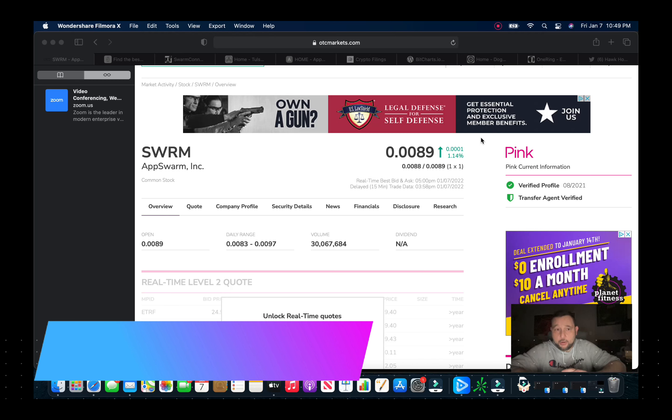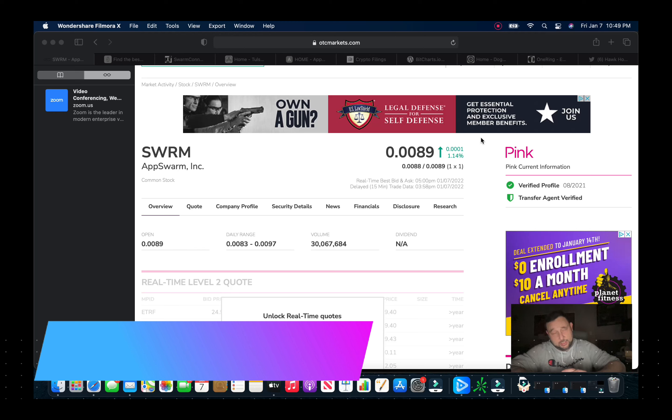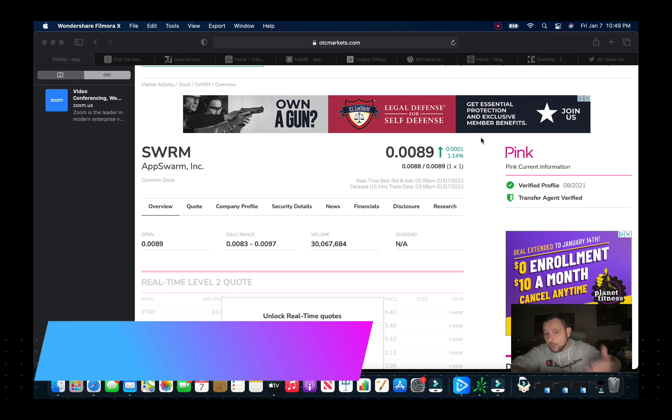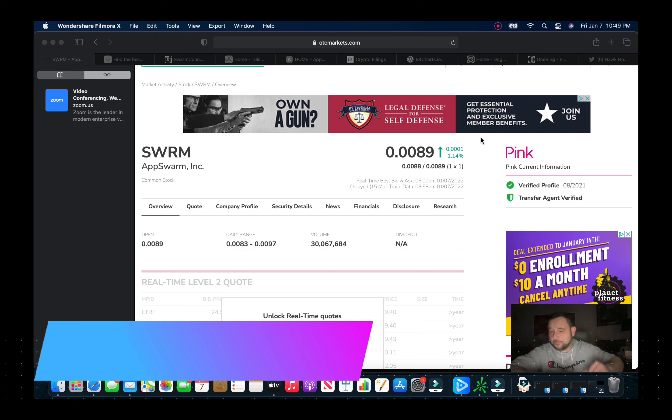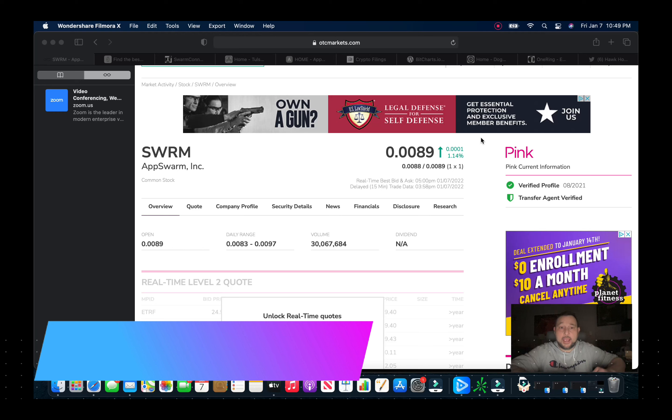In fact last year this company got a little push actually right about when StrikeForce Technologies SFOR started getting its run and had its major run from sub penny all the way up to like 25 cents.